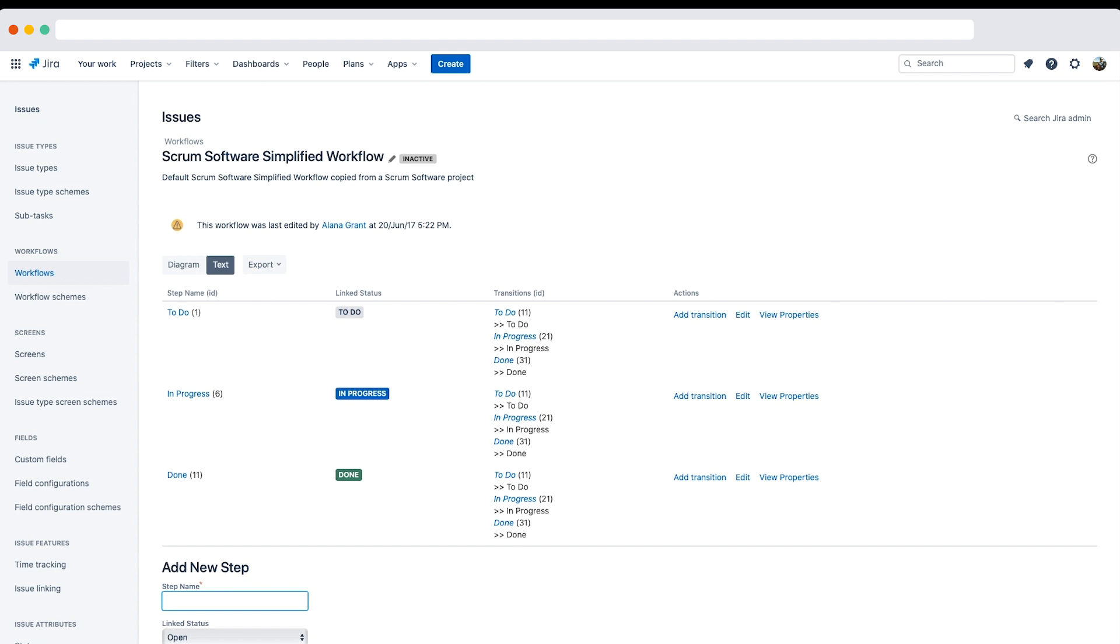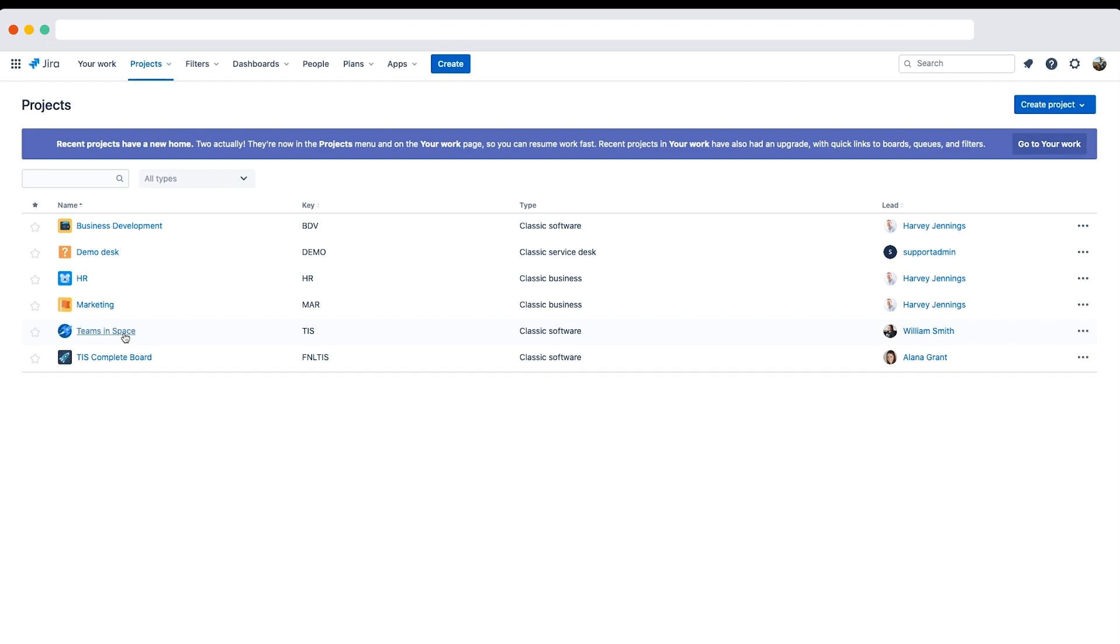Now to update a workflow scheme: only certain issue types in the teams in space project need to follow the TIS dev workflow. For example, simple tasks such as editing a design spec don't need to go through code review. These tasks can use the scrum software simplified workflow.